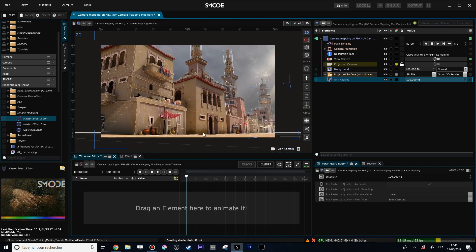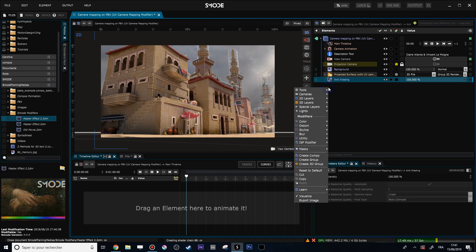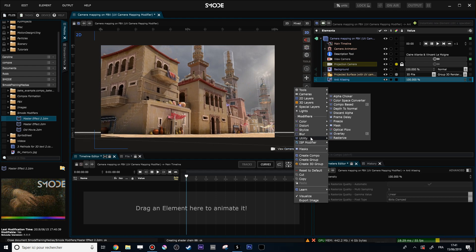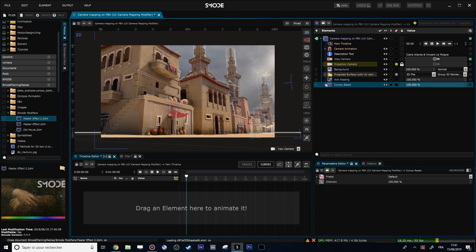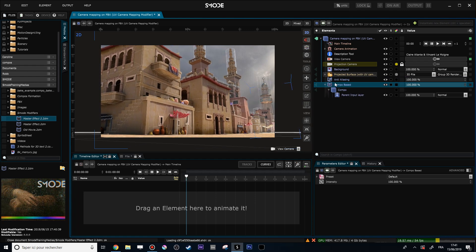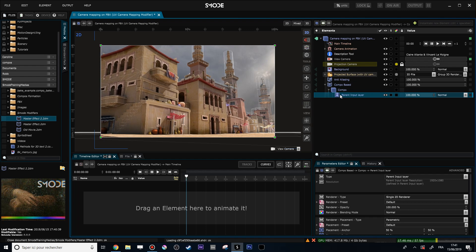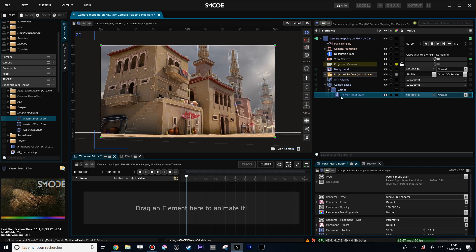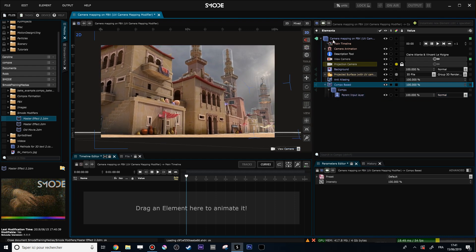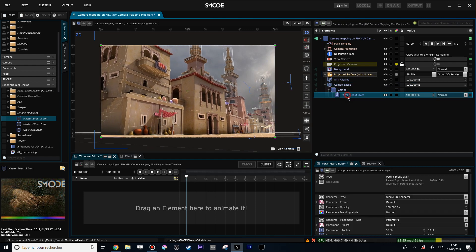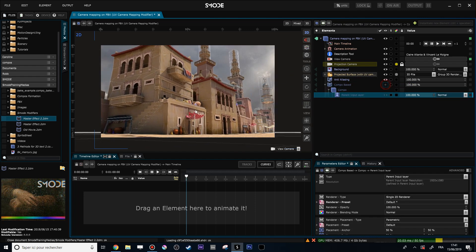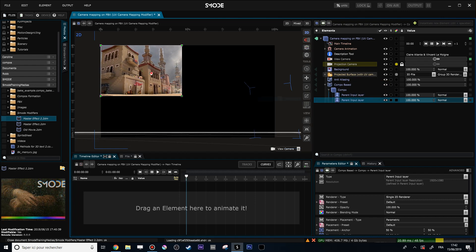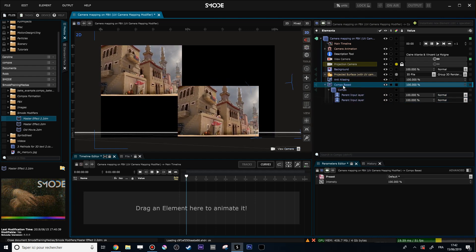You can do some crazy things with a modifier called the Compobase. To show how it works: right-click, 'Utility > Compobase'. The Compobase modifier is a modifier that contains a full composition — any kind of layers, anything you could put into a composition. The parent input layer is a reproduction of every pixel that enters into the Compobase modifier.